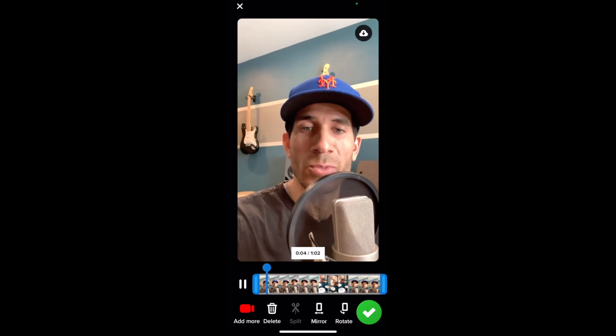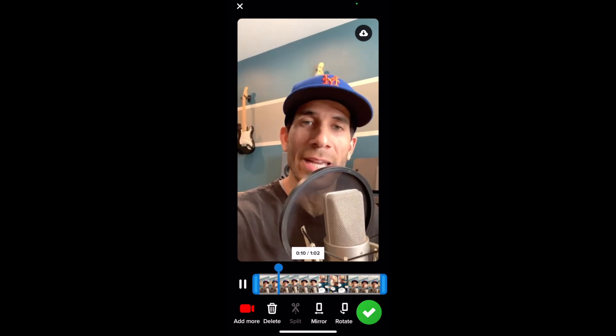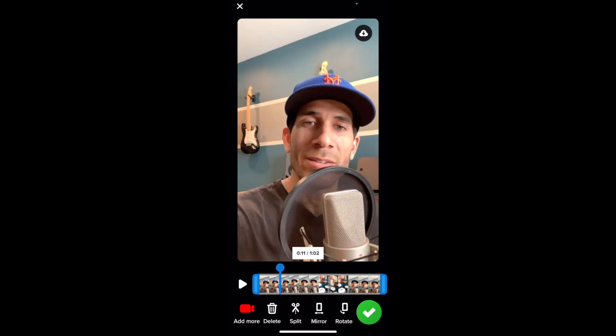Now you can see this is actually the video I just recorded playing back. I can pause it. If I needed to delete it, I can do that. I also have options to split, switch to mirror mode, or rotate. I'm going to go ahead and check the green button, which means it will be added to the Flipgrid assignment for everyone else participating to get to know me better.